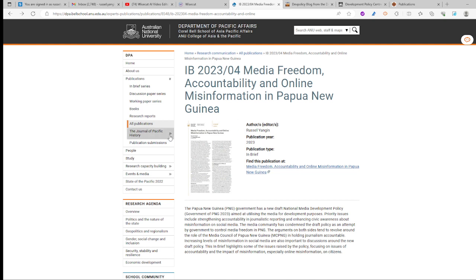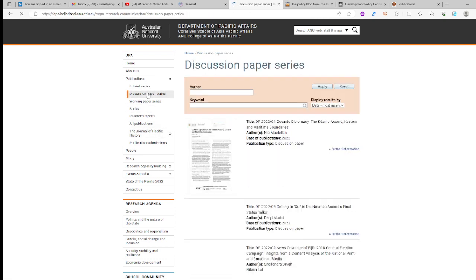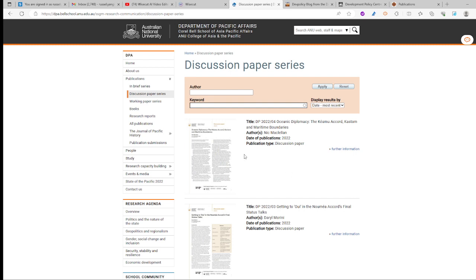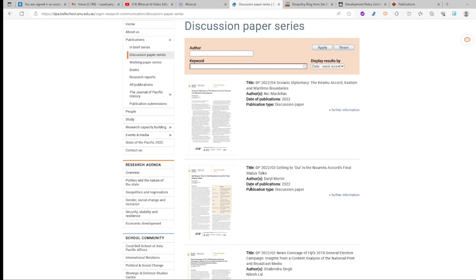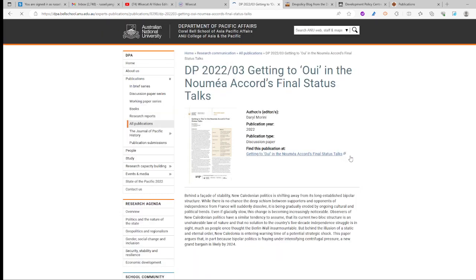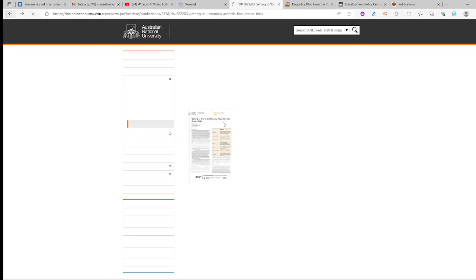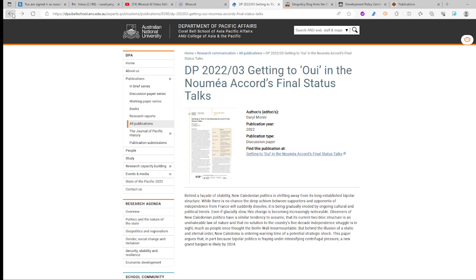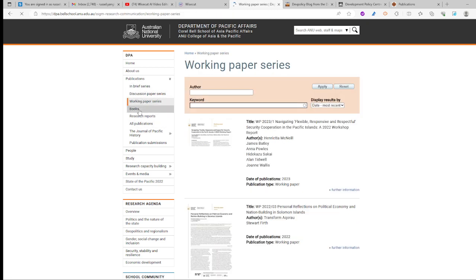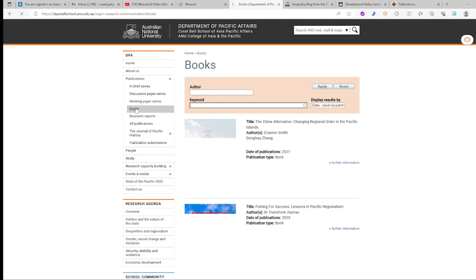The next section: you can use the same approach to access discussion papers. Click the violet-blue title link and download the discussion paper. Discussion papers, like the in-briefs, as well as working papers and books available on the DPA website, are all rich materials for you to use in your assignments.